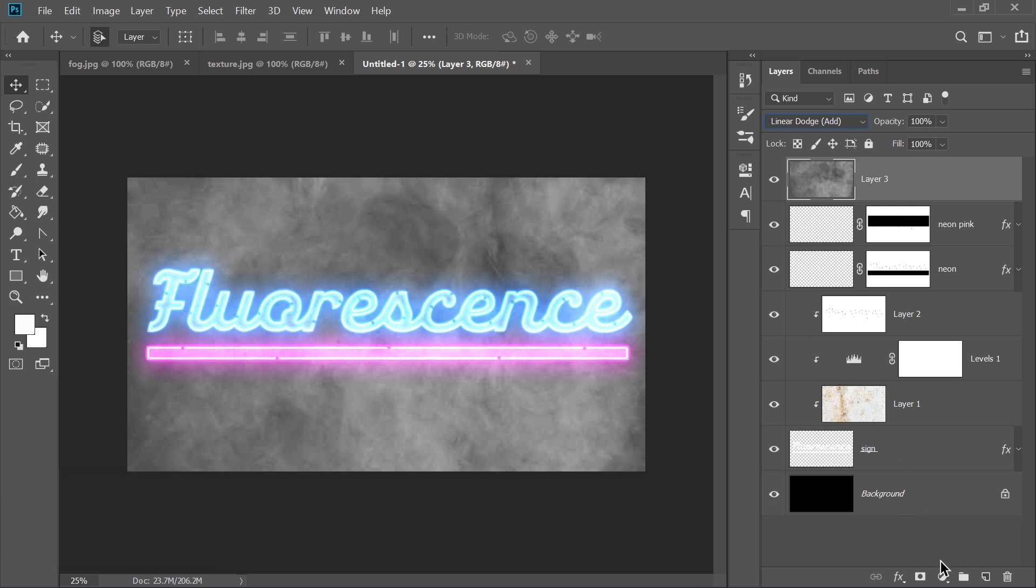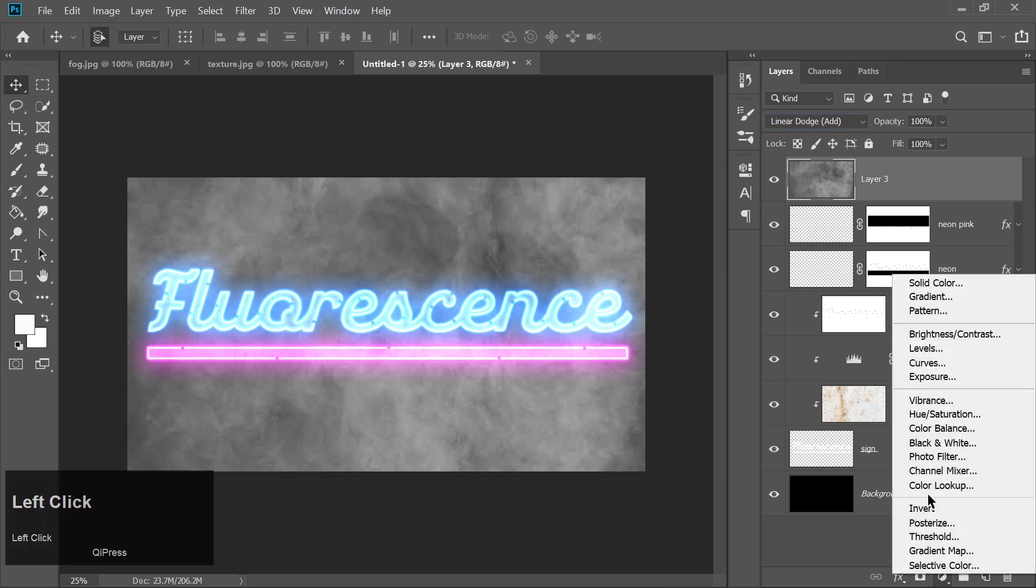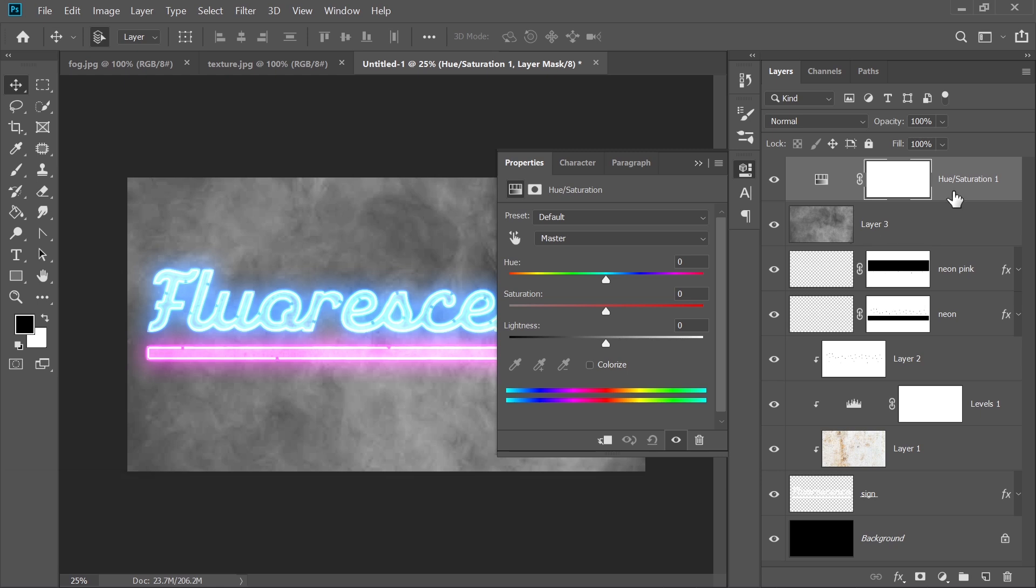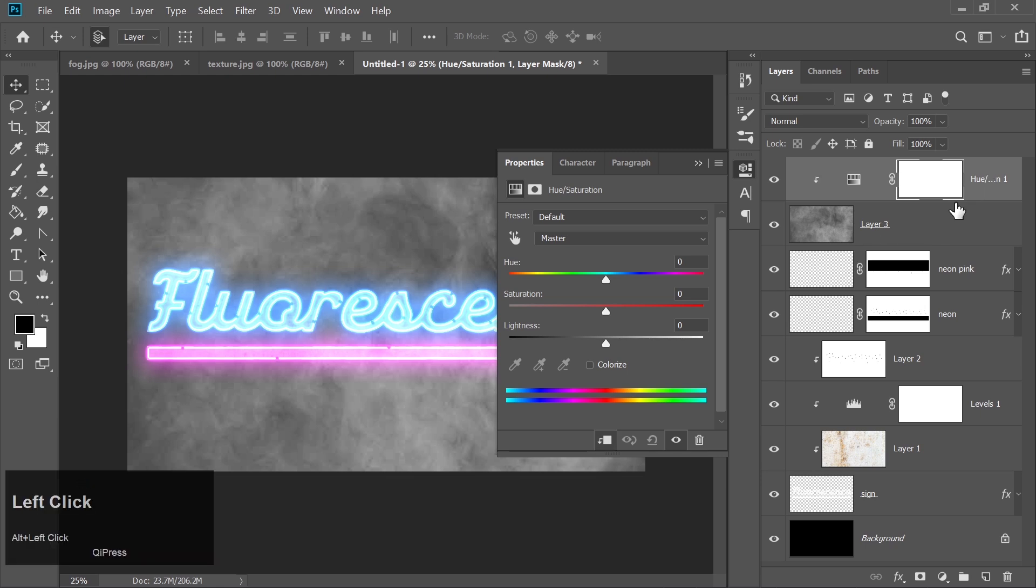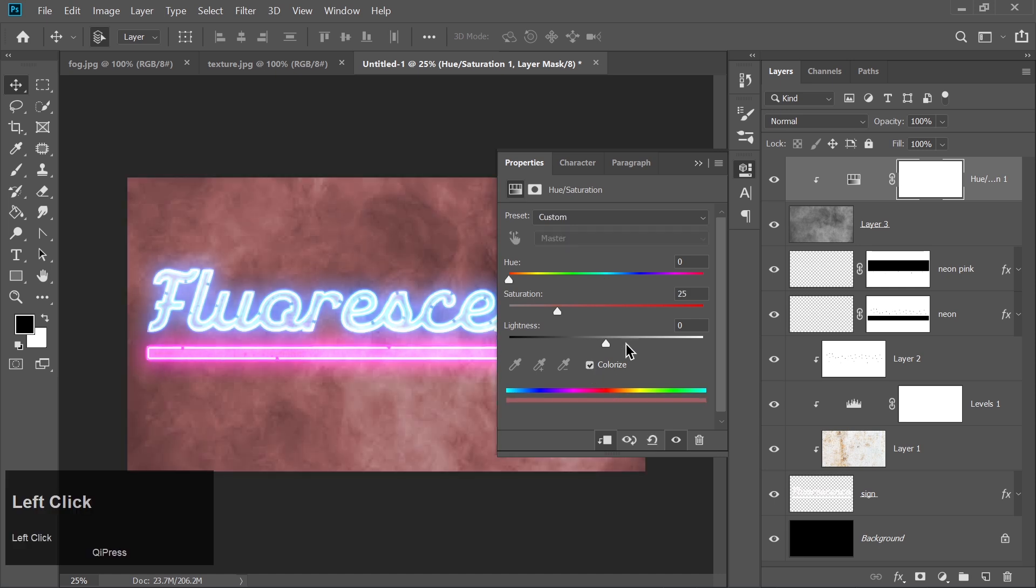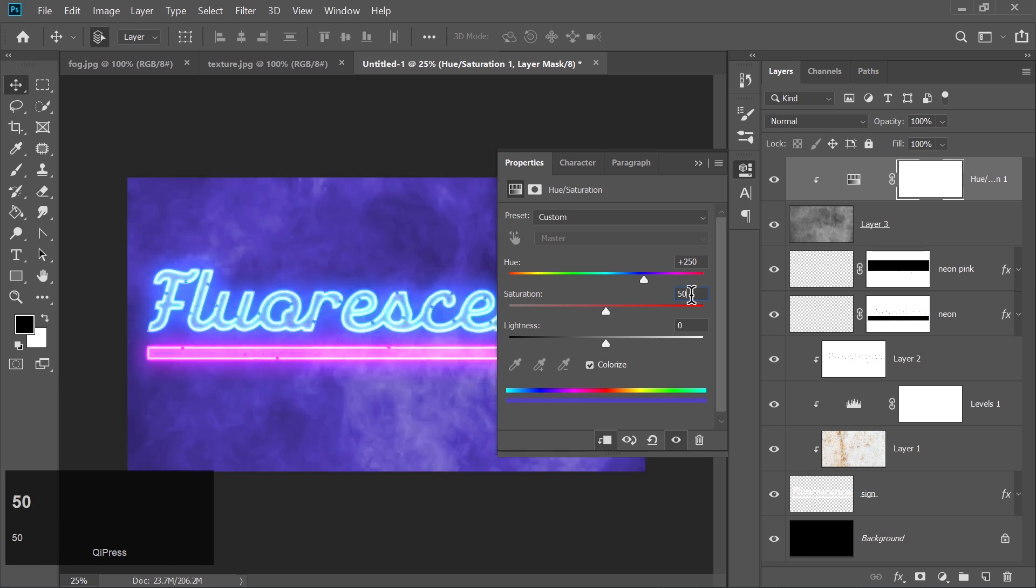Go to Adjustment Layers, choose Hue and Saturation, and clip it to the fog layer. Click Colorize, set Hue to 250, Saturation to 50, and Lightness to negative 75.